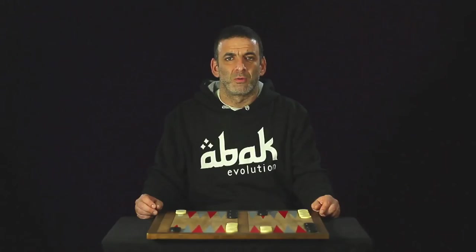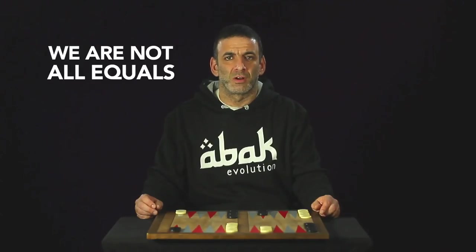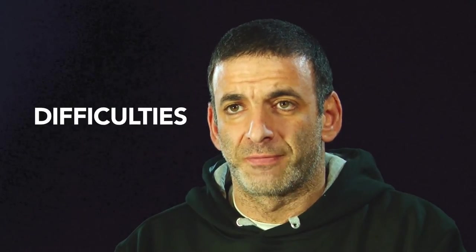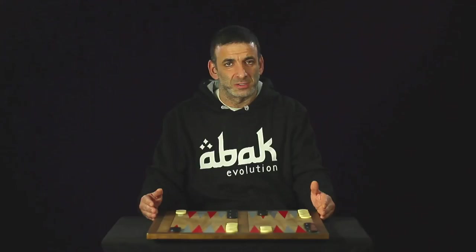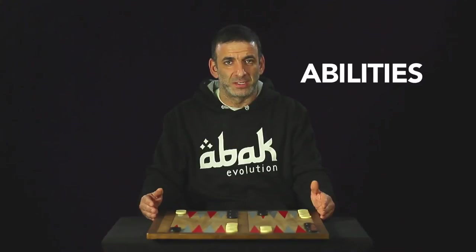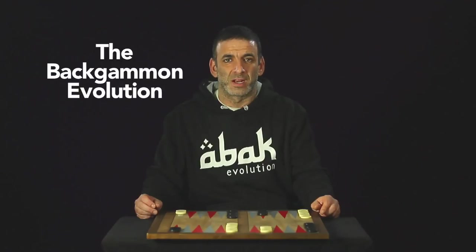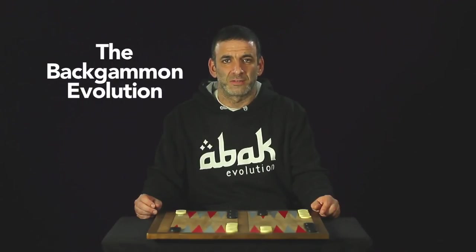But life is not like that. We are not all equals. Some have difficulties and some abilities. So there is ABAC, the Backgammon evolution that addresses that fact.